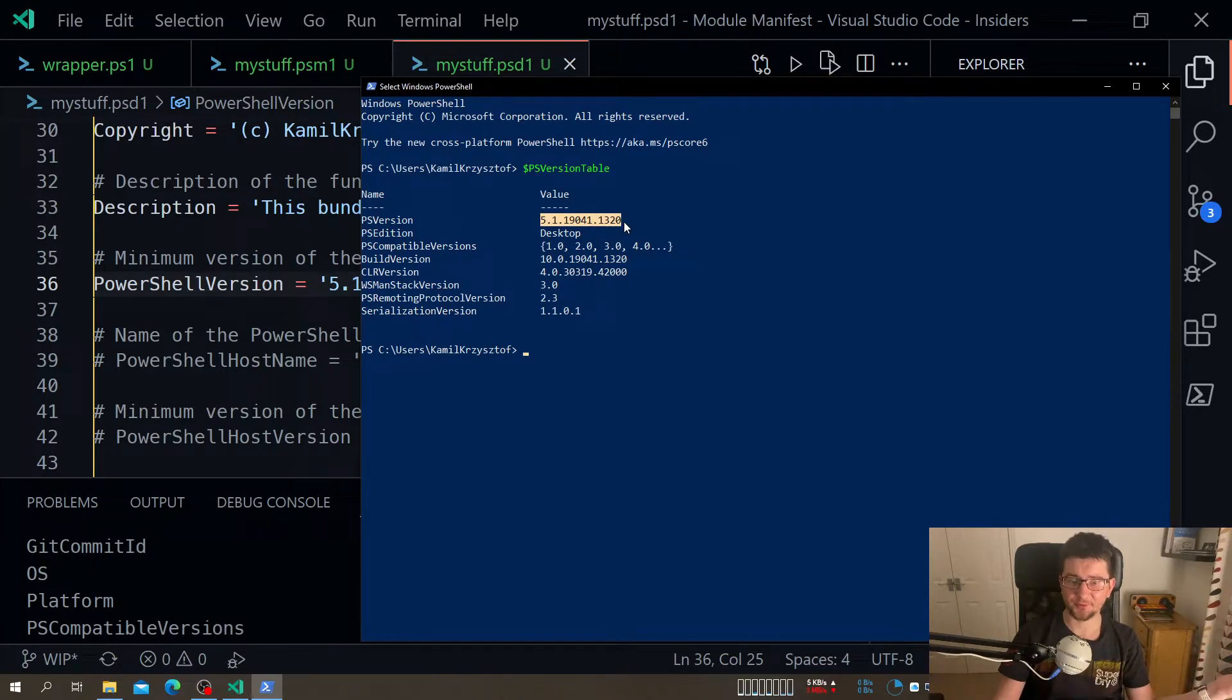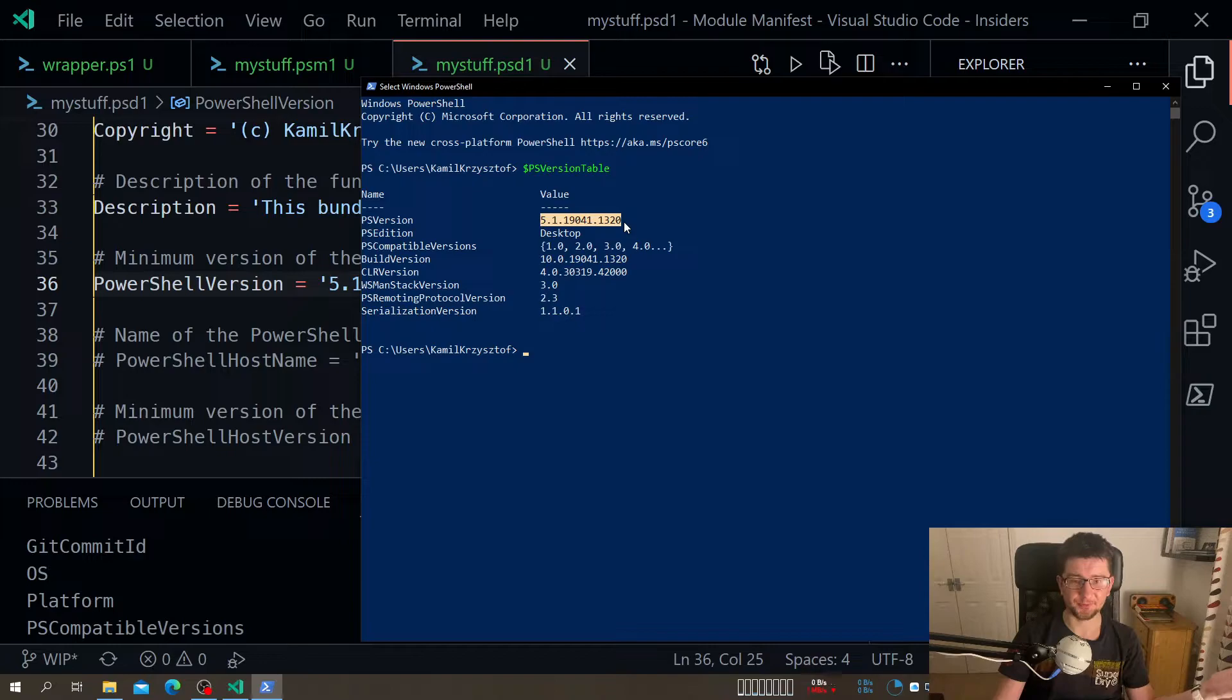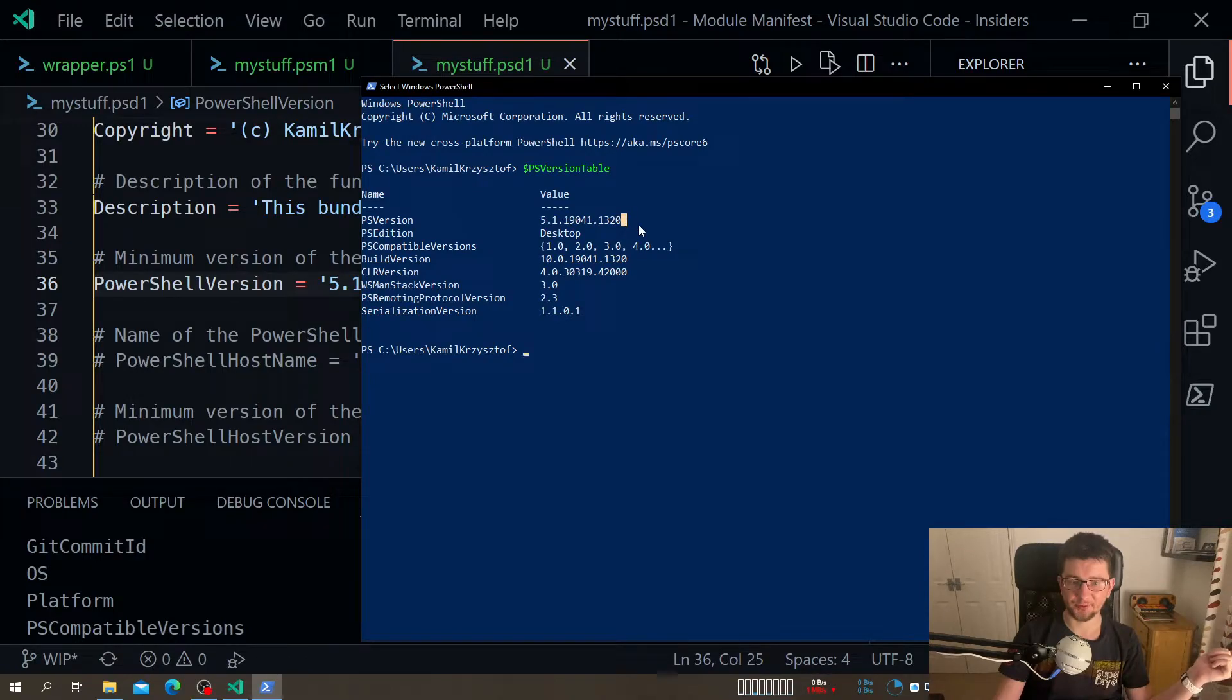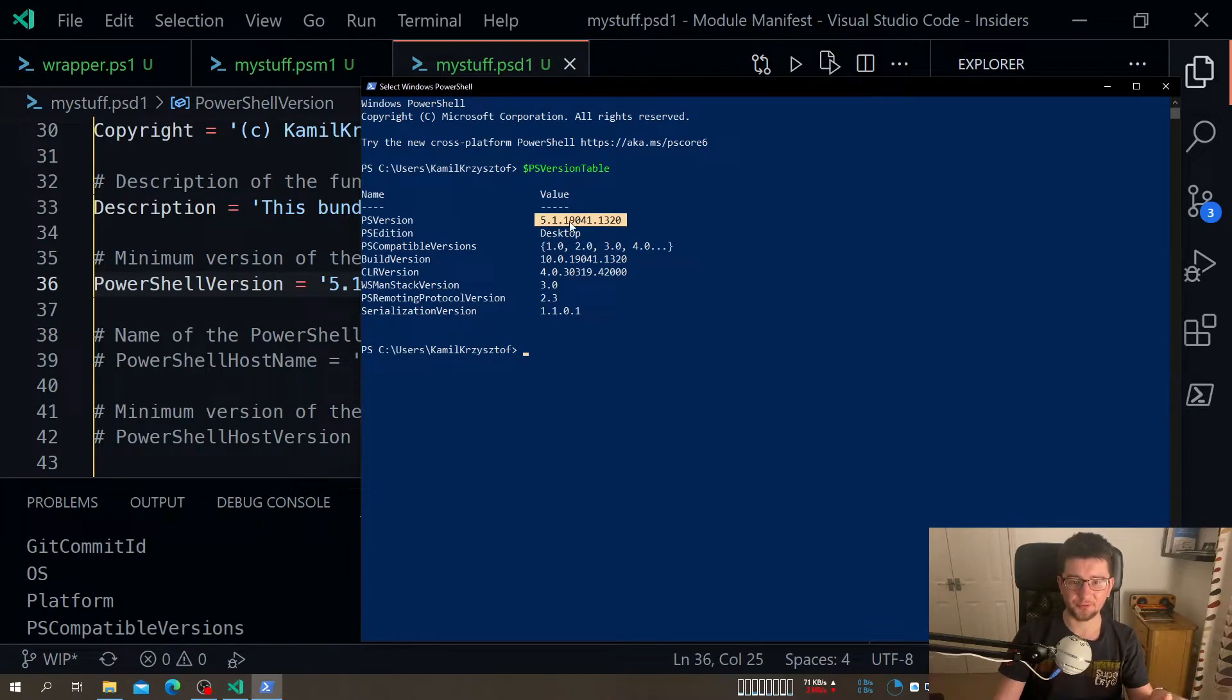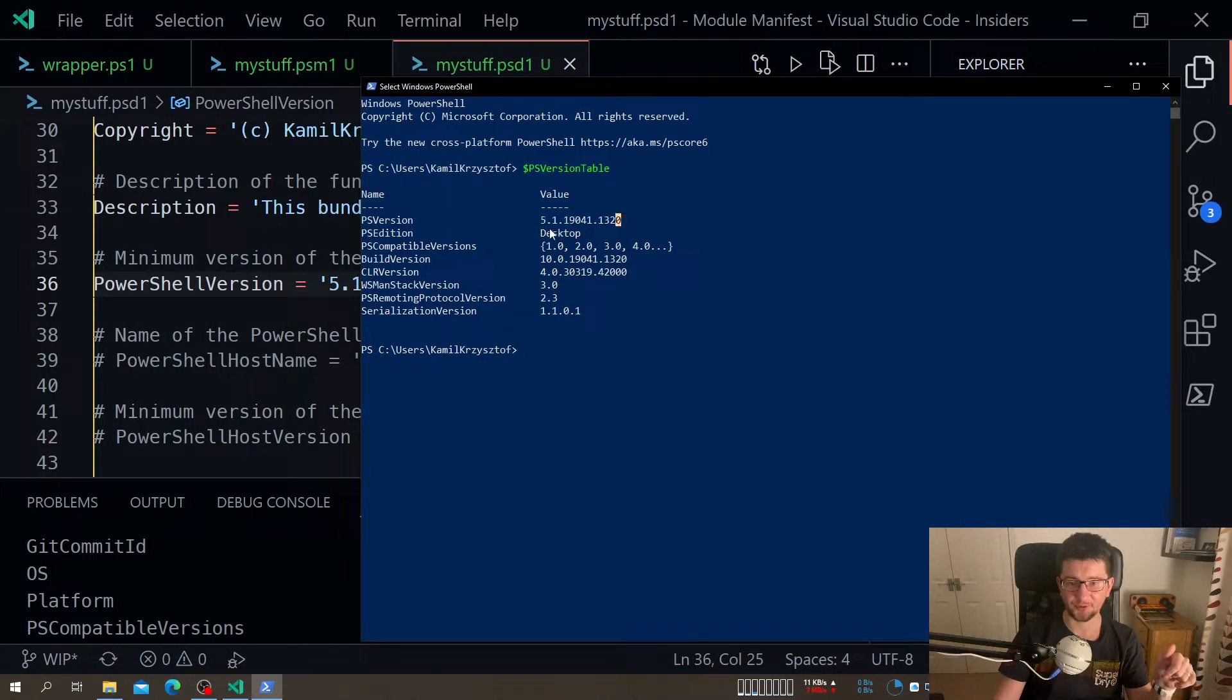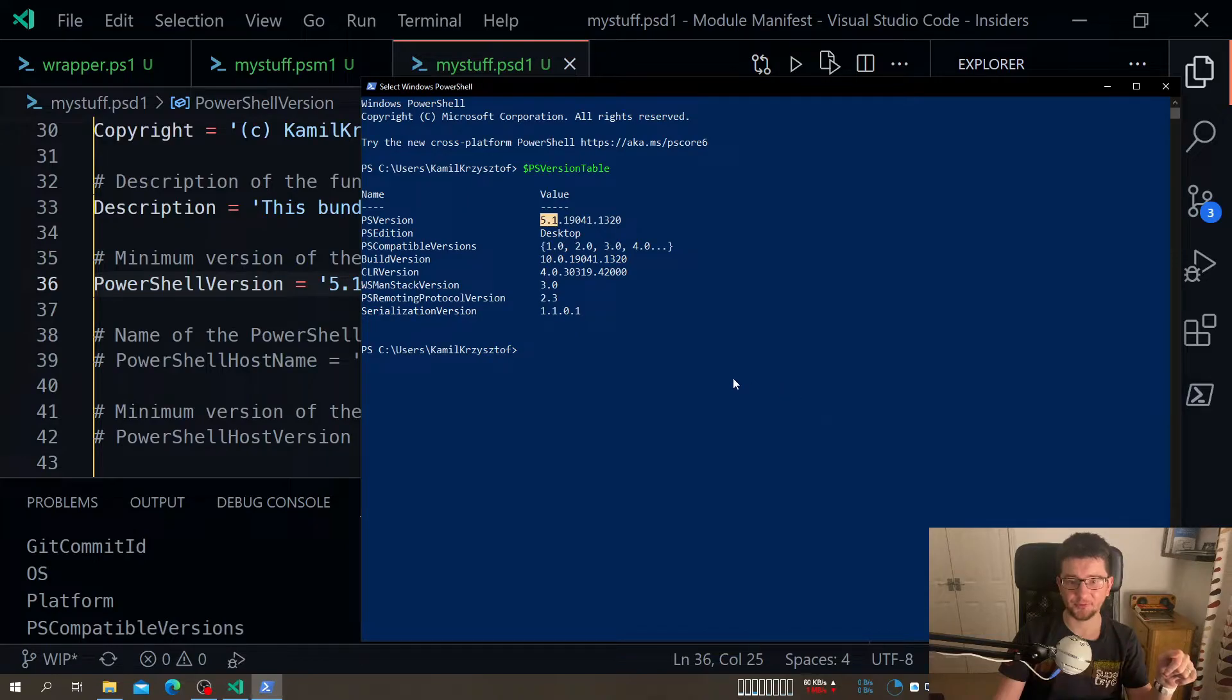So unless you really want to limit your PowerShell version to specific OS, you can do it that way, pasting the whole thing. Otherwise, just give it first few versions.